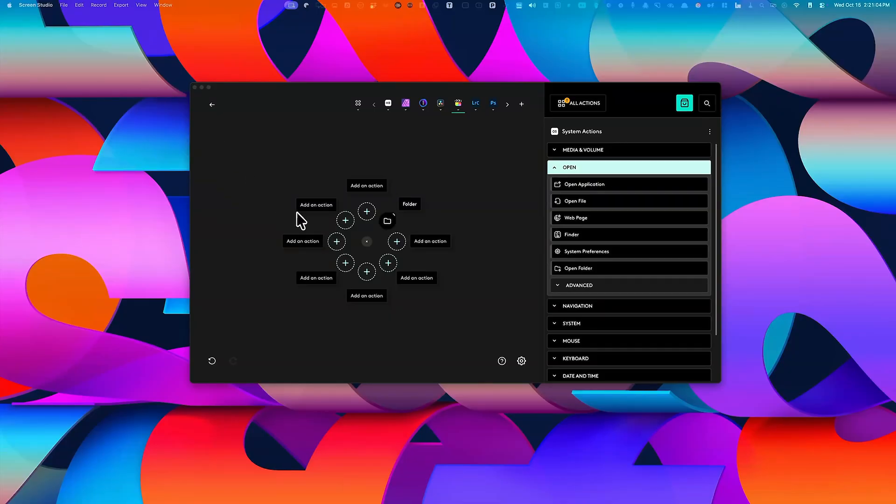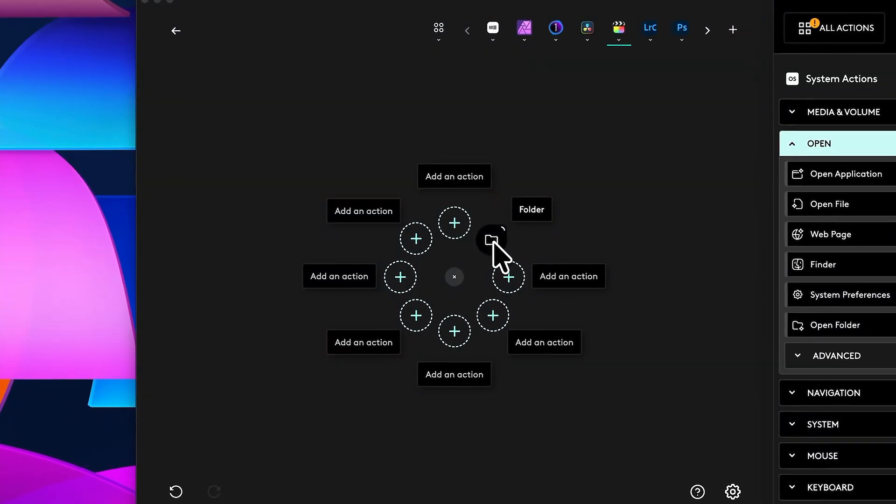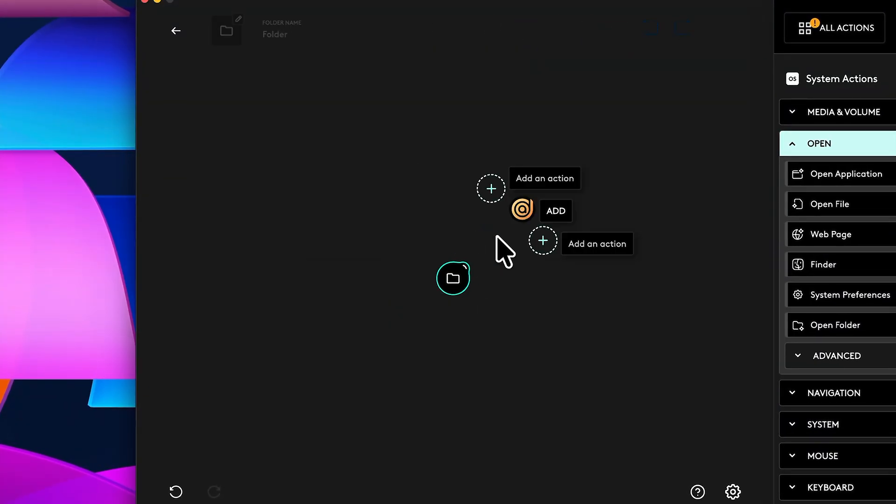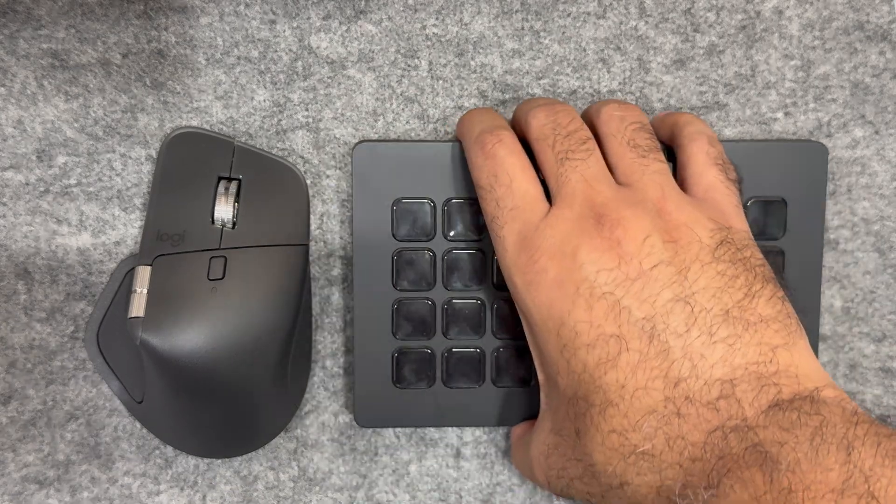Now there is one limitation. Each action ring holds only eight actions. And while you can nest another ring inside of each button, it only goes one level deeper. Now that's where the Stream Deck comes in.